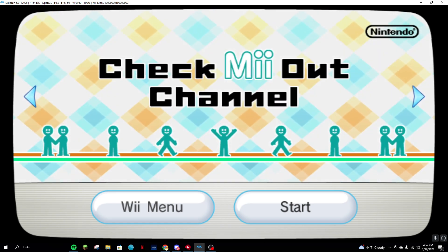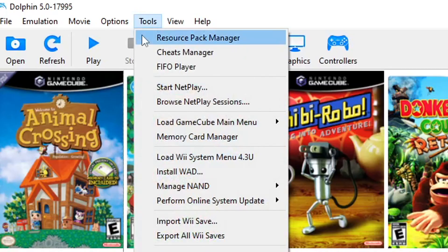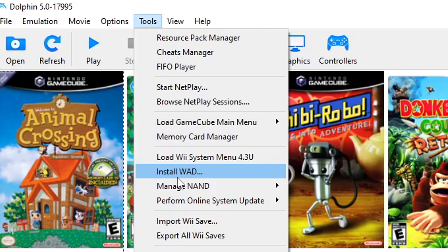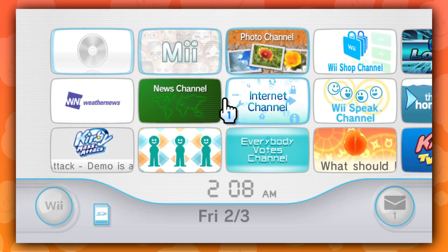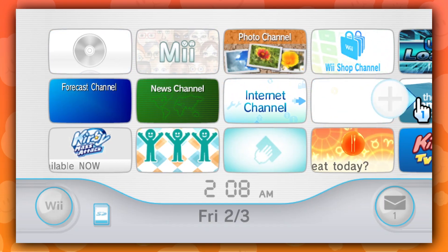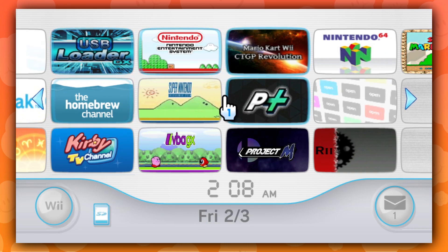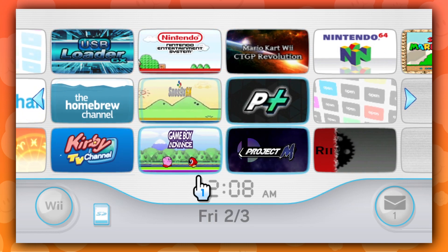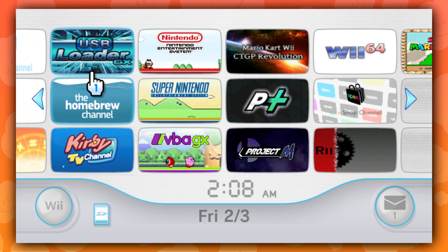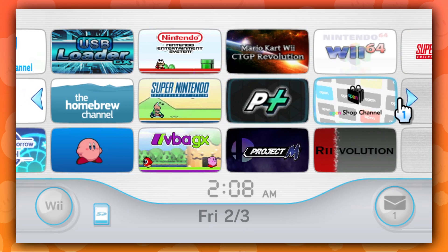You can also add WADs into Dolphin so they'll appear on the Wii menu. To do so, go to Tools, Install WAD, and then choose the game you want to add.